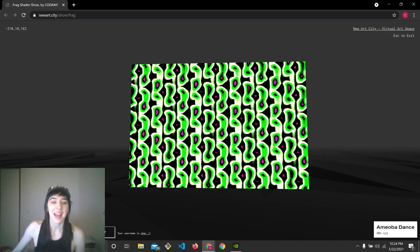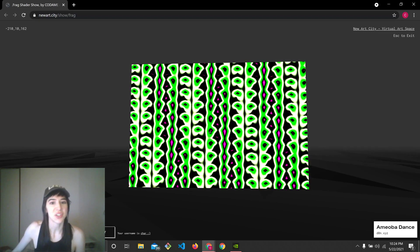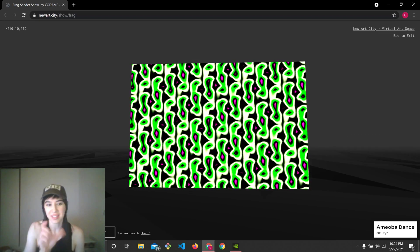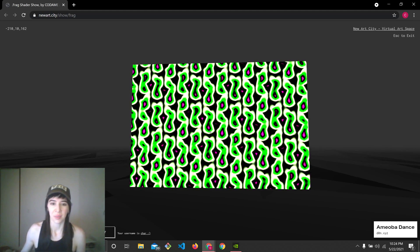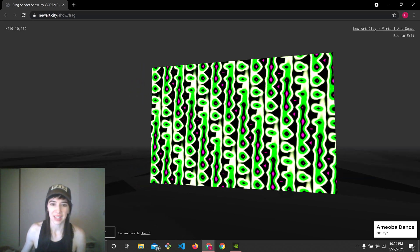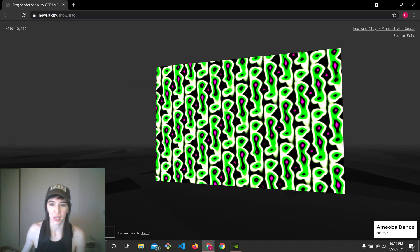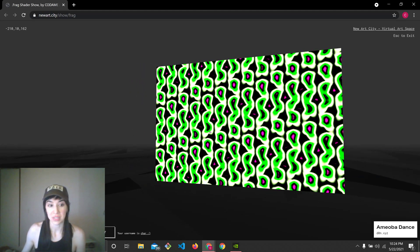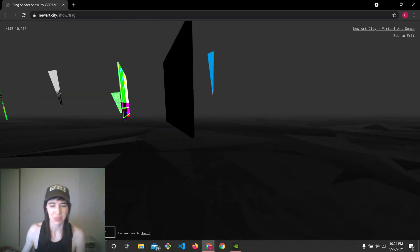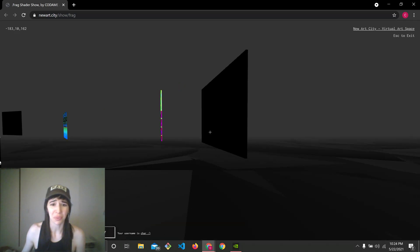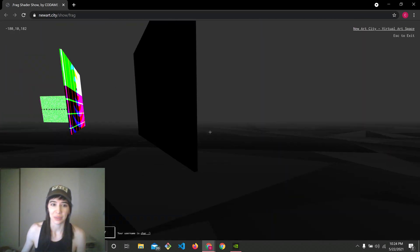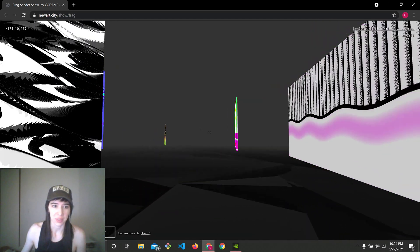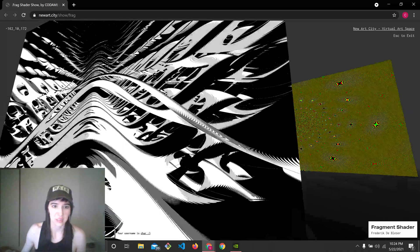And he, I think he personally transcribed every single one of these shaders so that it would work in this WebGL context. It's a beautiful, amazing thing to do. Thank you so much, Don.